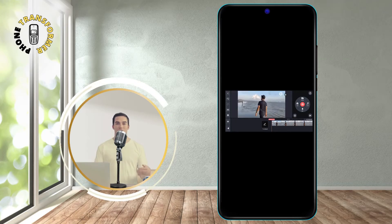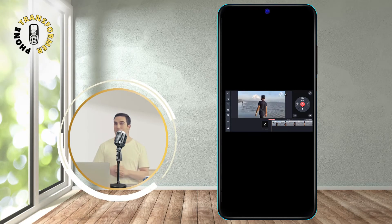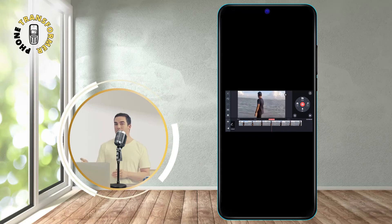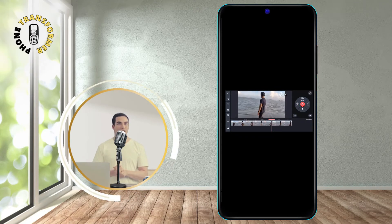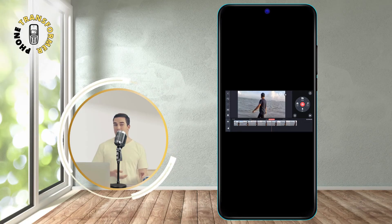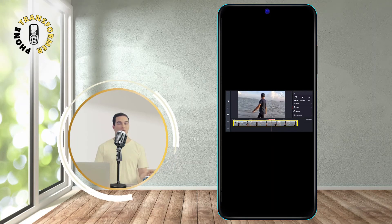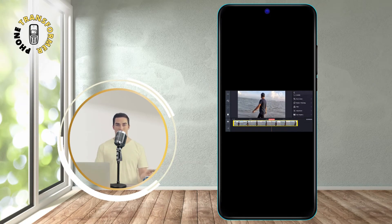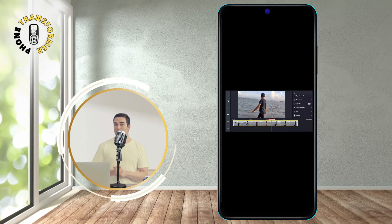Step 5. Preview and export your reversed video. Once you have reversed your video, you can preview it by tapping the play button. You can also add more effects, text, music, or voiceover to your video if you want.